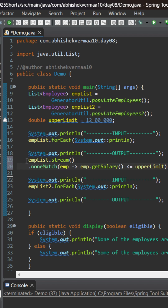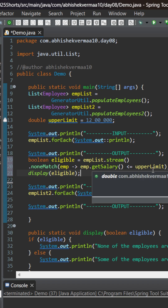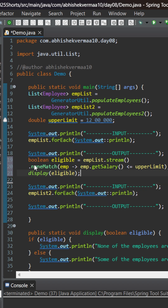And here let's say less than or equals to the upper limit. This noneMatch is going to return us a boolean value, and then we can invoke this display method, something like this. Let's call this particular one as 'eligible'. Now if there exists no employee whose salary is less than this particular upper limit, then only noneMatch is going to return true, else it is going to return false.